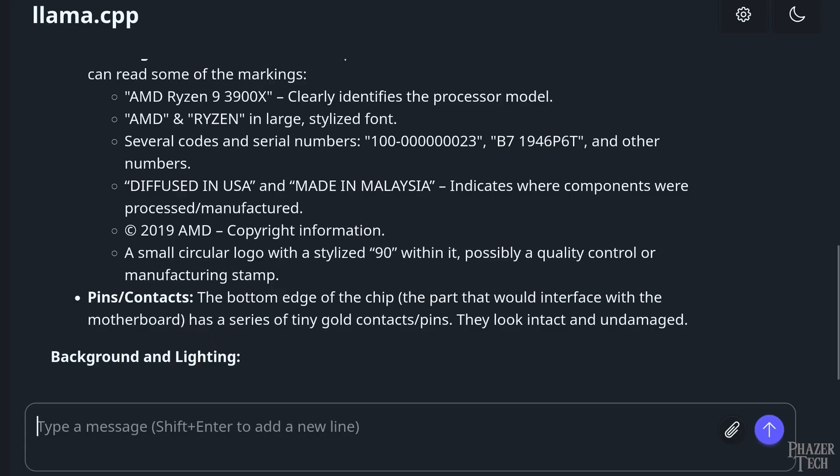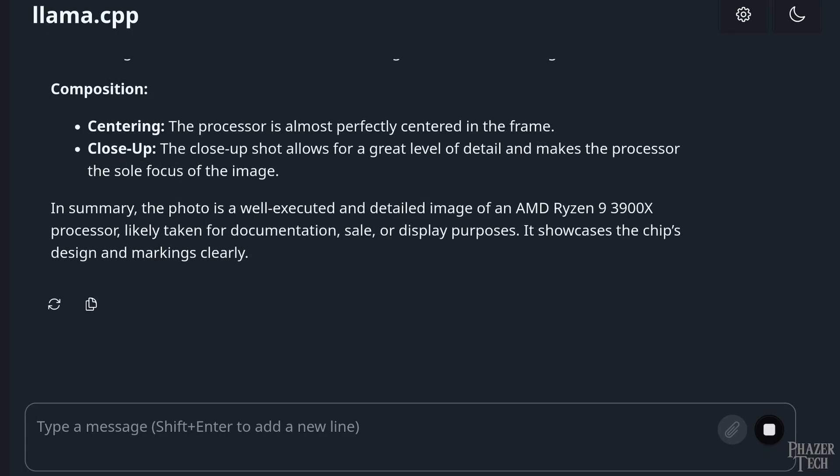But again, hallucinations are unfortunately just an inherent quality of LLMs. But anyway. Now it continues to describe the photo's background and lighting, which is pretty nice. Not only does it describe the object in the photo, but also describes details about the photo itself, and potential use cases. It even mentioned how the photo might be used for sale purposes, which is actually correct. I took this picture for an eBay listing.